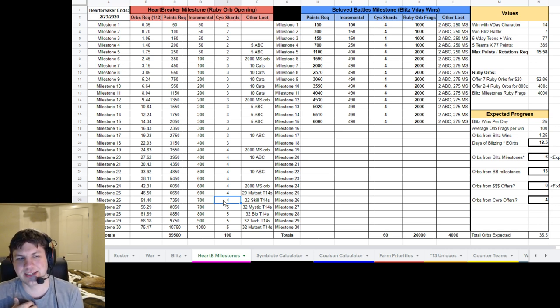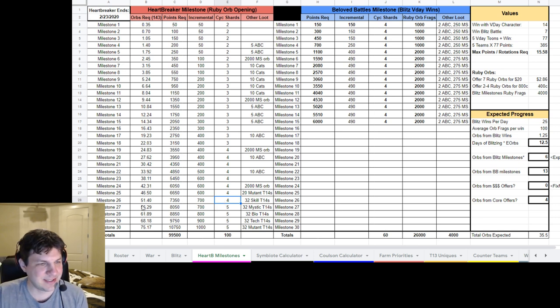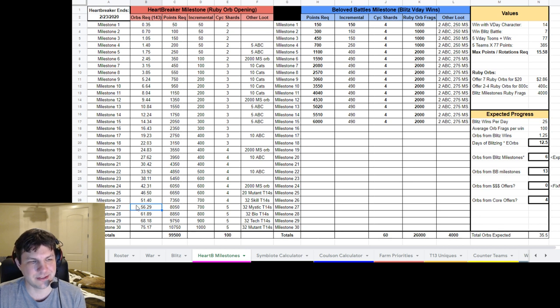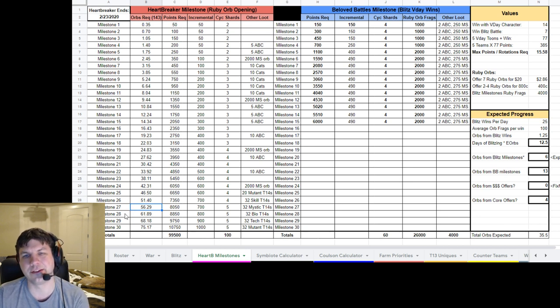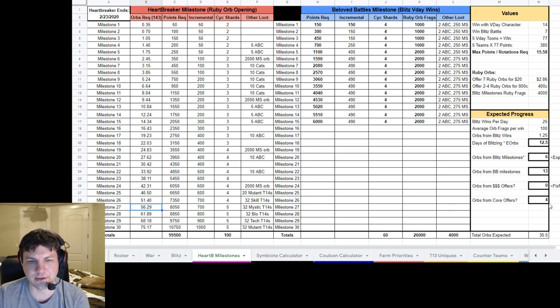But that's what I'm looking at. But you can see here, it's going to be really, really difficult to get these other later Milestones.